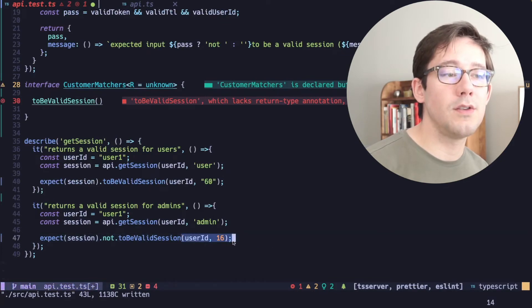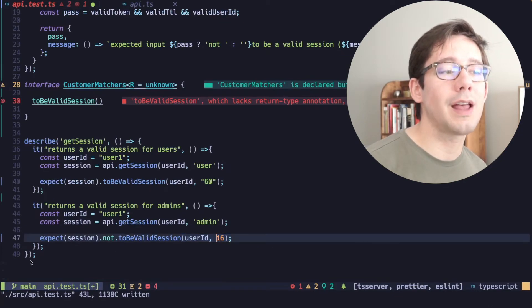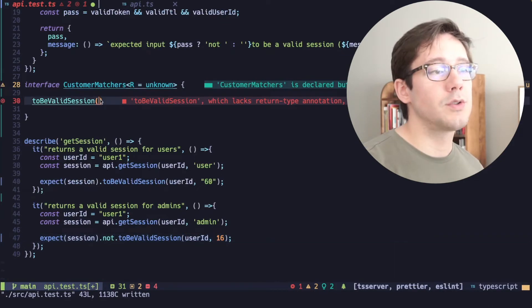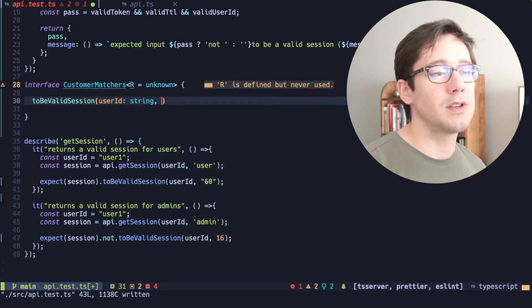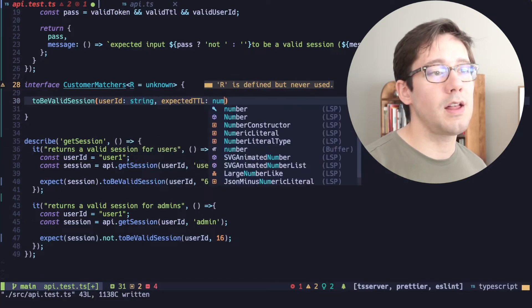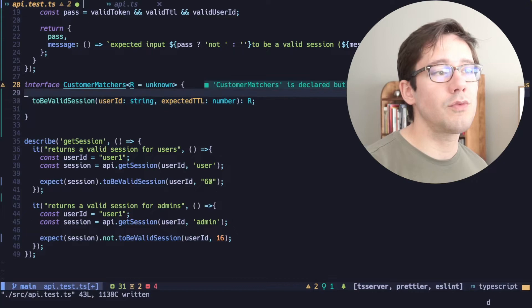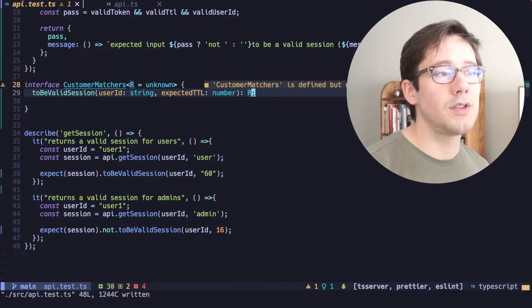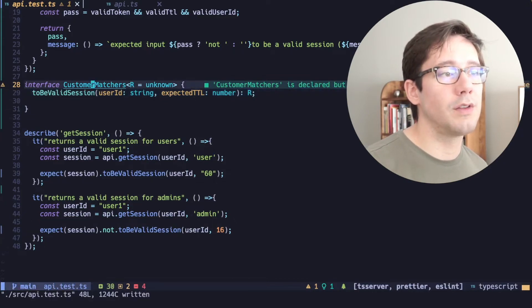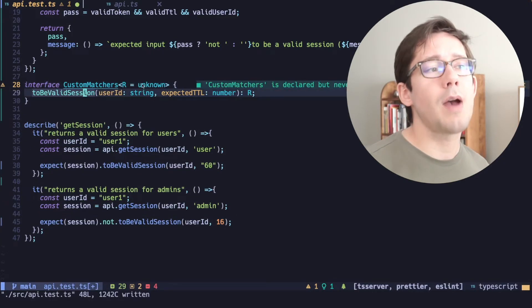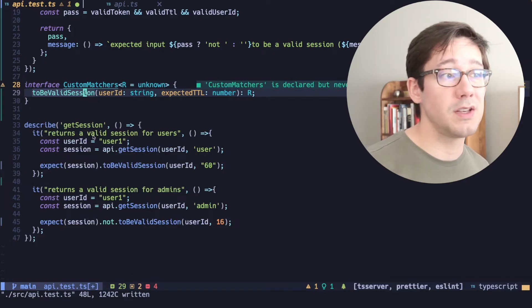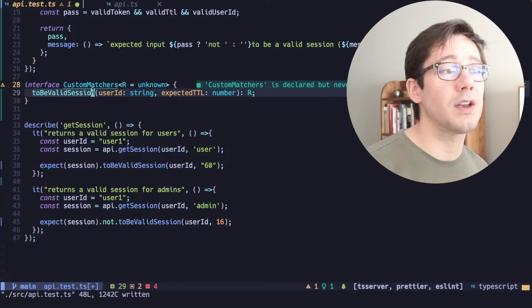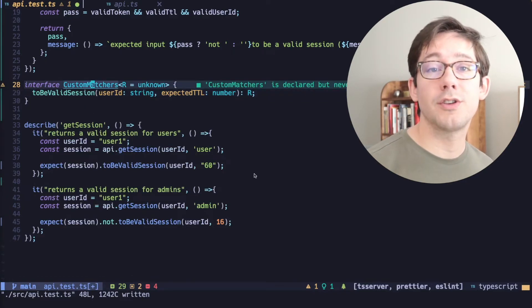it's going to be the signature we expect to use in our test. So we only need the last two arguments. So we'll say user ID is expected to be a string and expected TTL is expected to be a number. And this should return the same type that all of these other matchers return. And of course, if you have a bunch of custom matchers, you can add as many as you want to this interface.